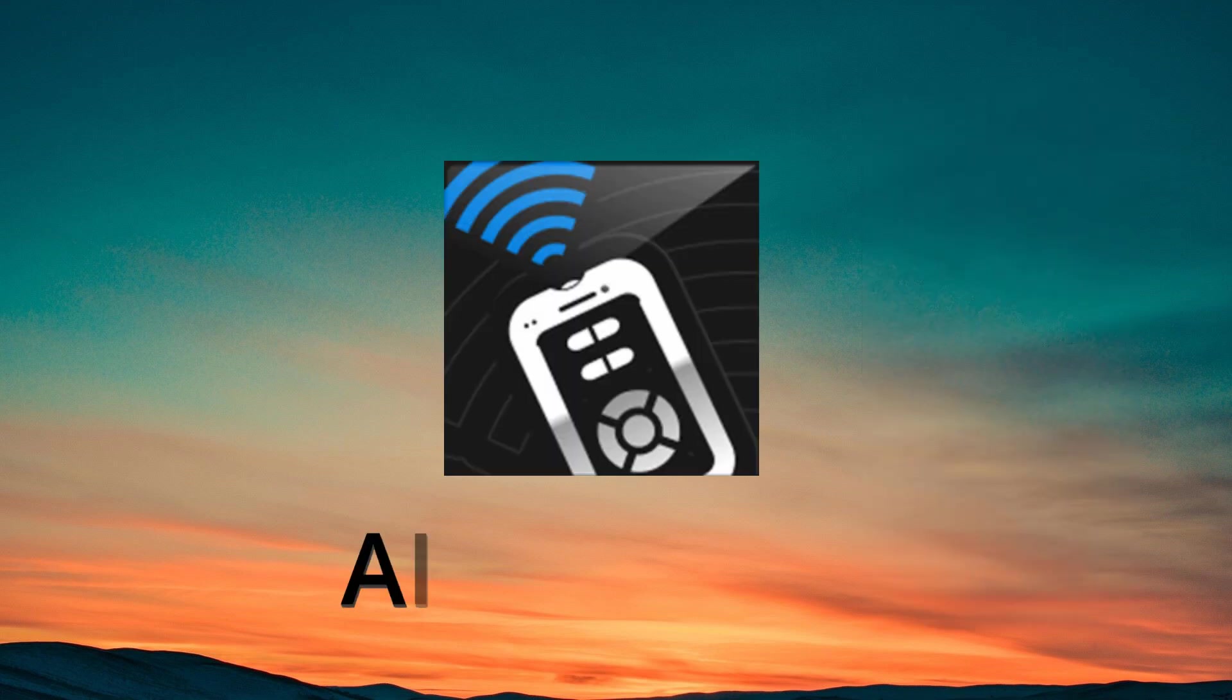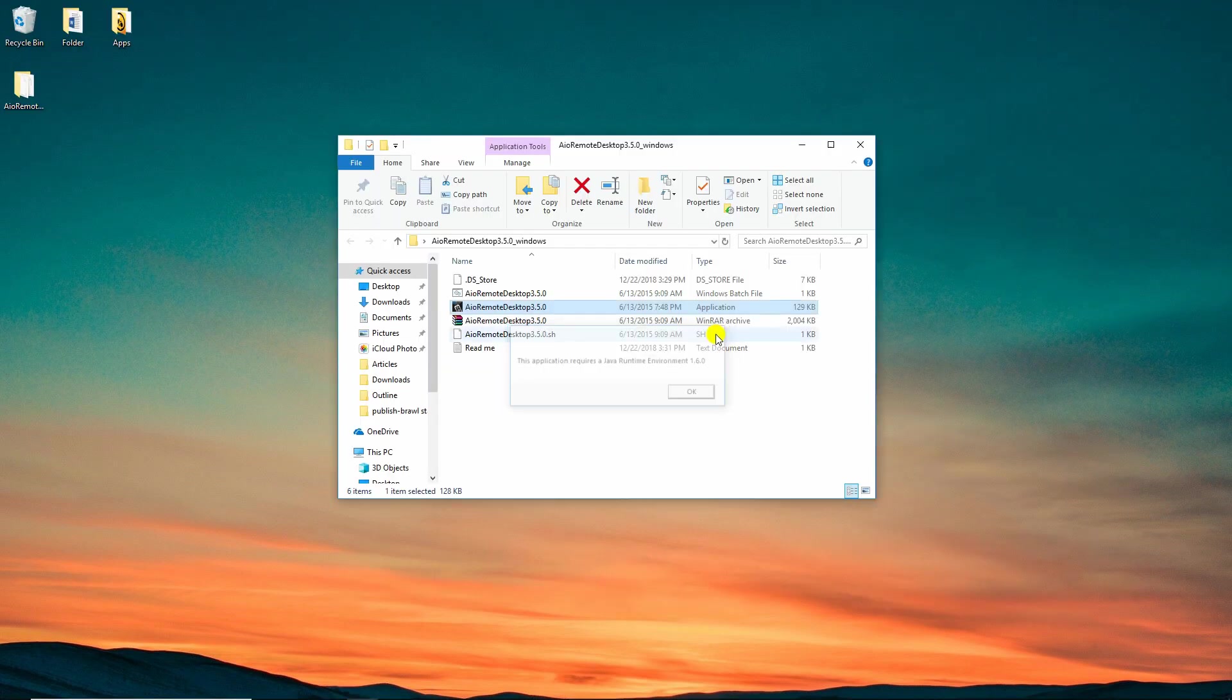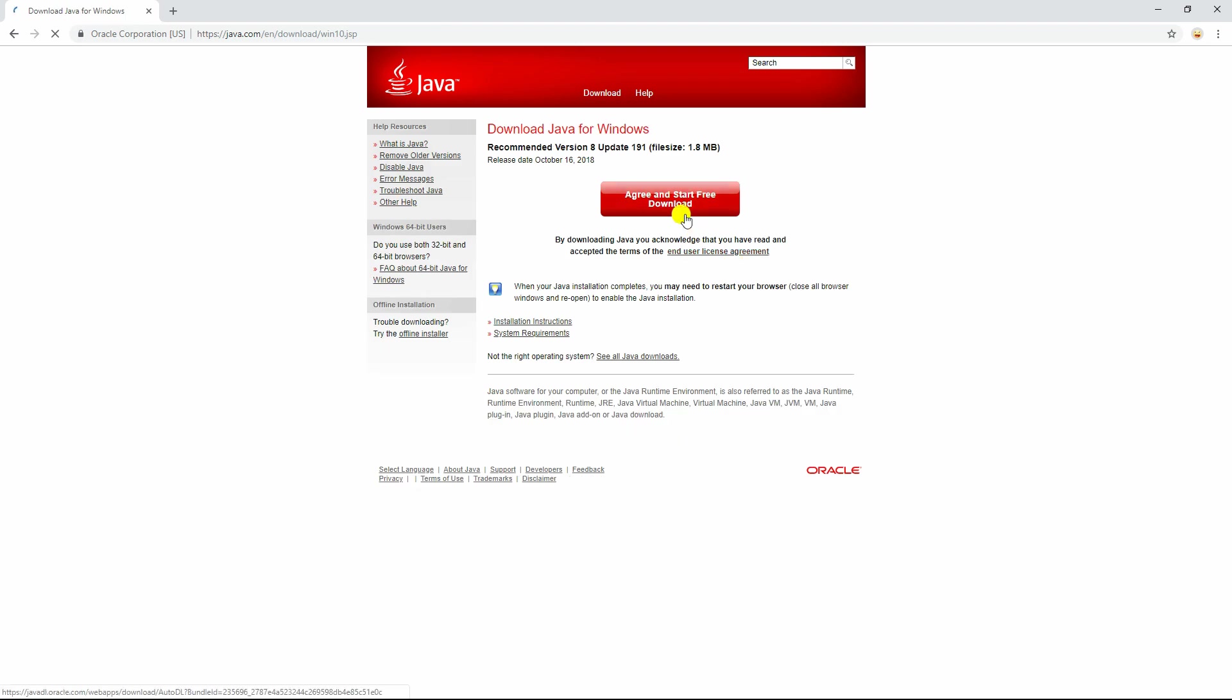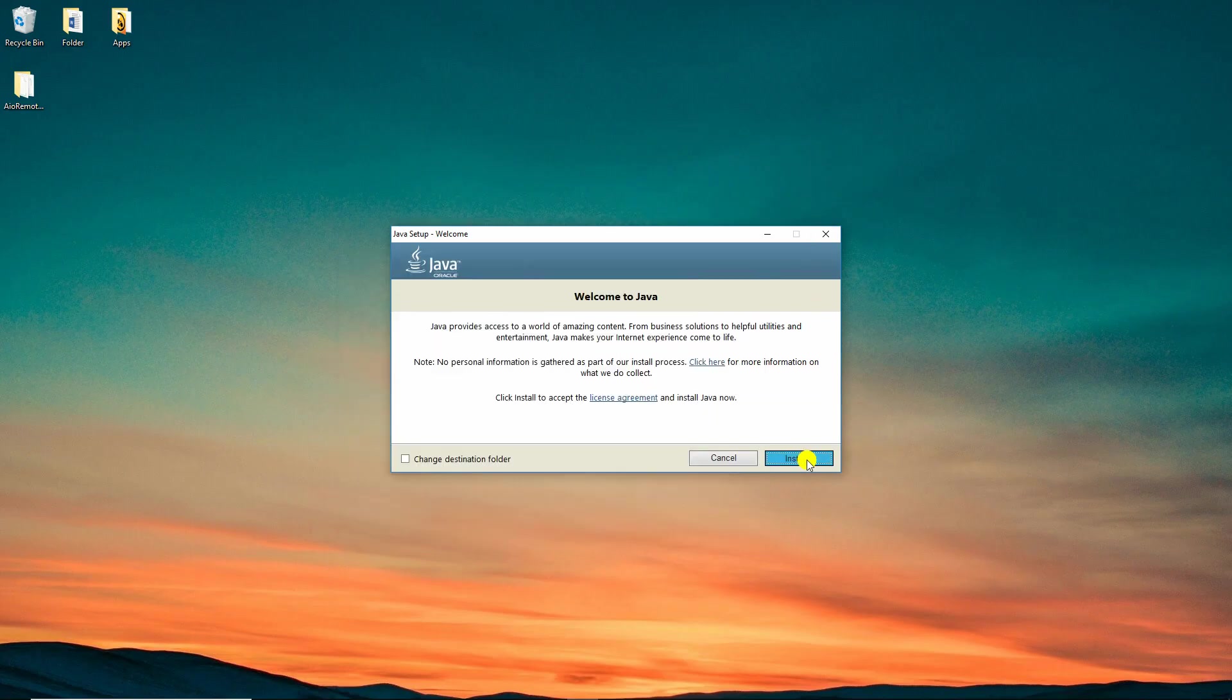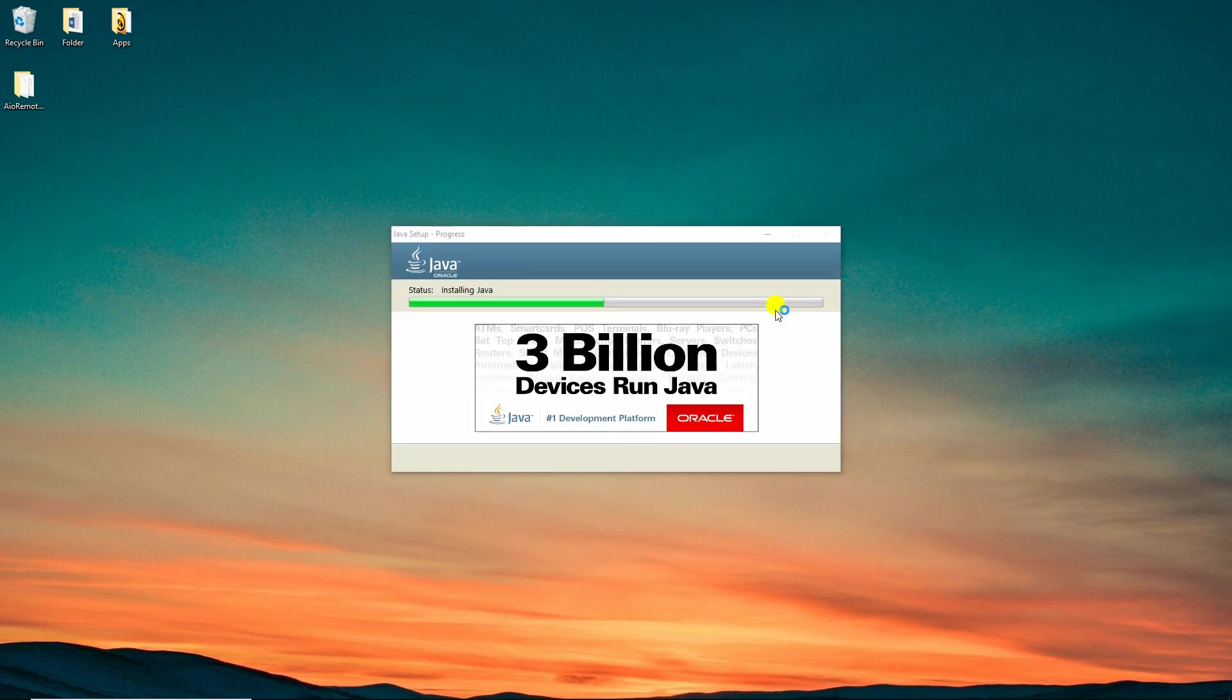AIO Remote is another tool to help you control PowerPoint from Android remotely. Download its desktop version on your computer. Upon installing the program, you need to install Java Runtime in order to proceed.